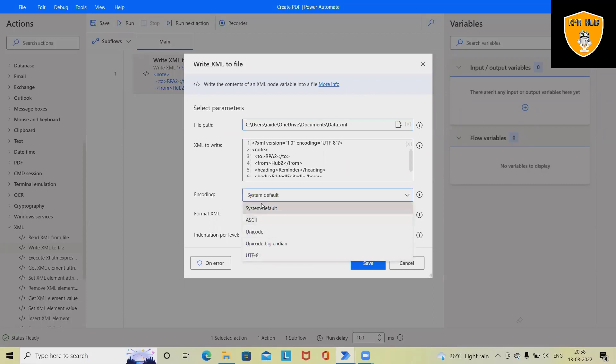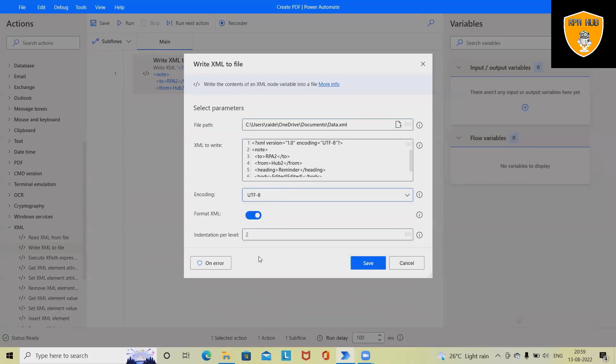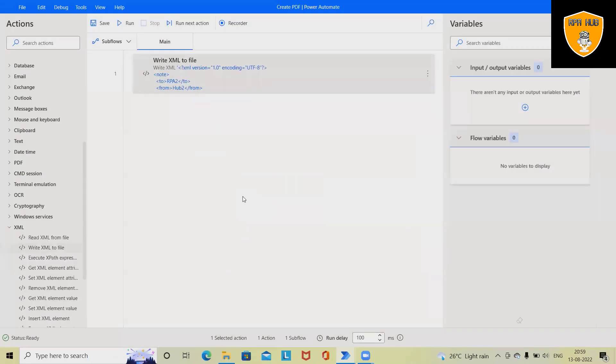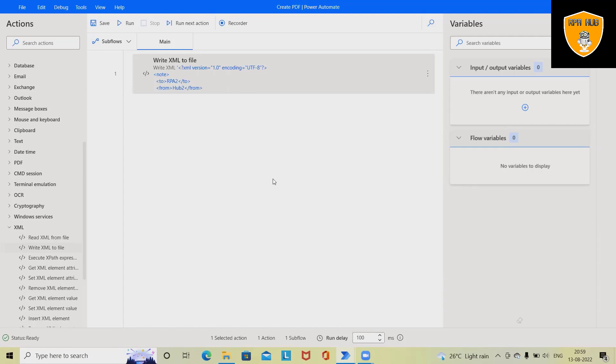Independence per label we can define, or by default it's to. Once we will save it and execute the process, this will update this XML file and showcase the result. So this is how we can write data inside XML file using Power Automate, which is a very easy stuff.